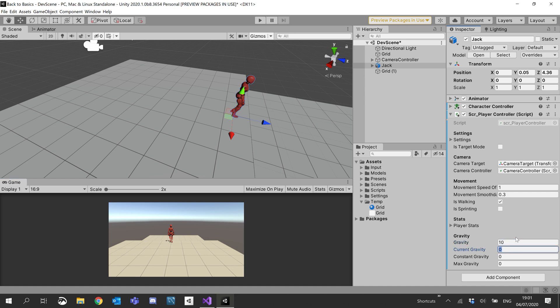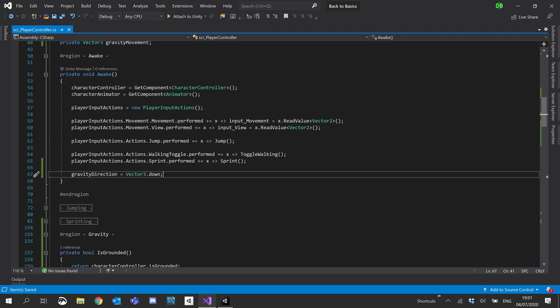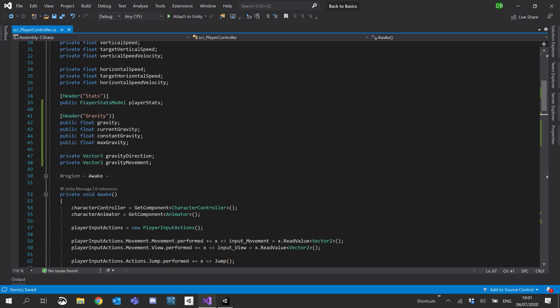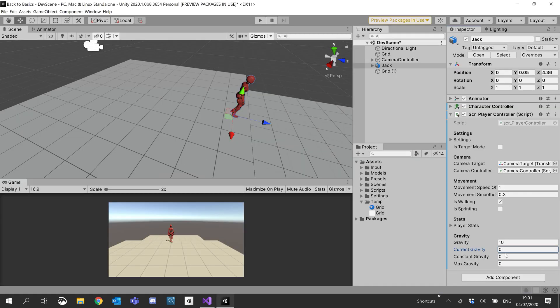Current gravity should actually be a private variable, but we'll leave it as public just so we can see it. And constant gravity will set to minus 0.6, just so it keeps us on the ground.